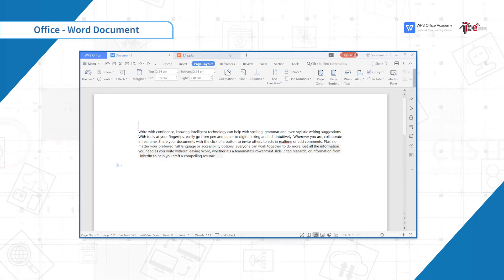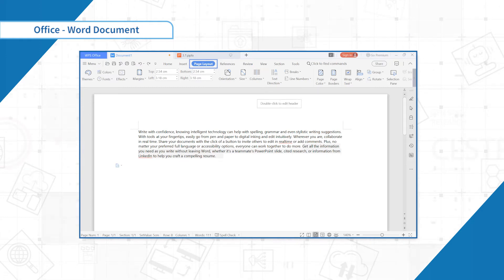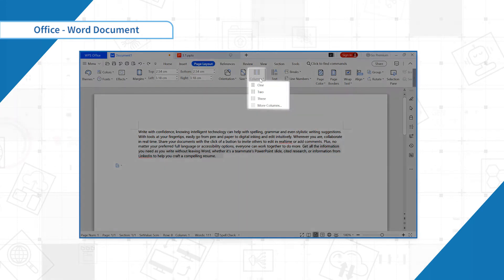Columns are a function of page layout. Its location is at Page Layout > Column. It can be divided into 1 column, 2 columns, and 3 columns.